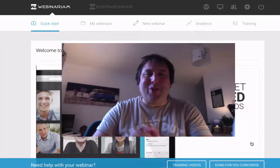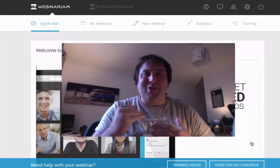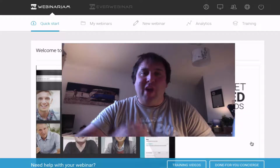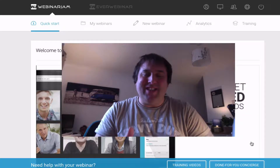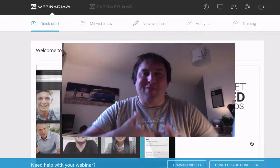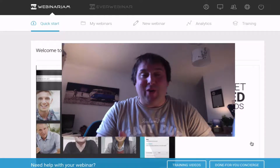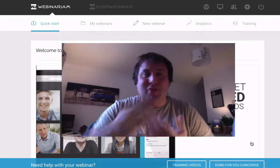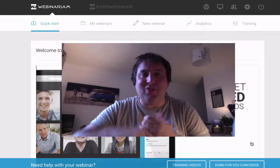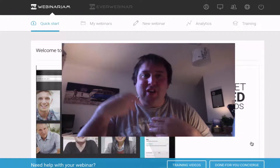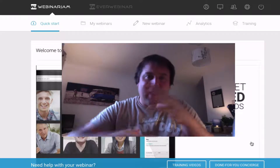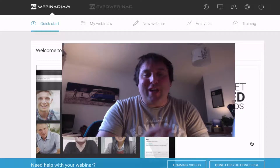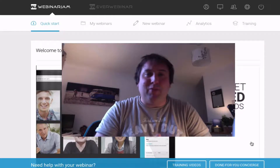Hey there and welcome to Webinar Jam. Today I want to go through a very quick run through of how easy it is to set up and run your own webinar without any other software. You don't need ClickFunnels, you don't need LeadPages, you don't need anything. You can literally run and have all your landing pages and all your software through Webinar Jam, and it's really simple to do.